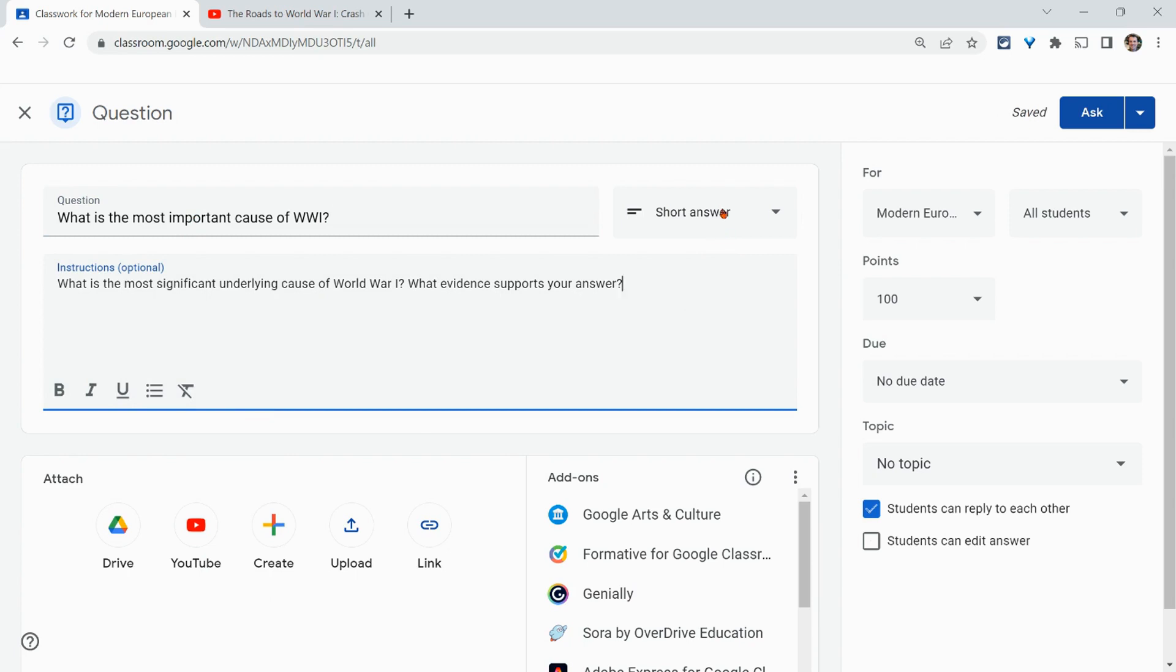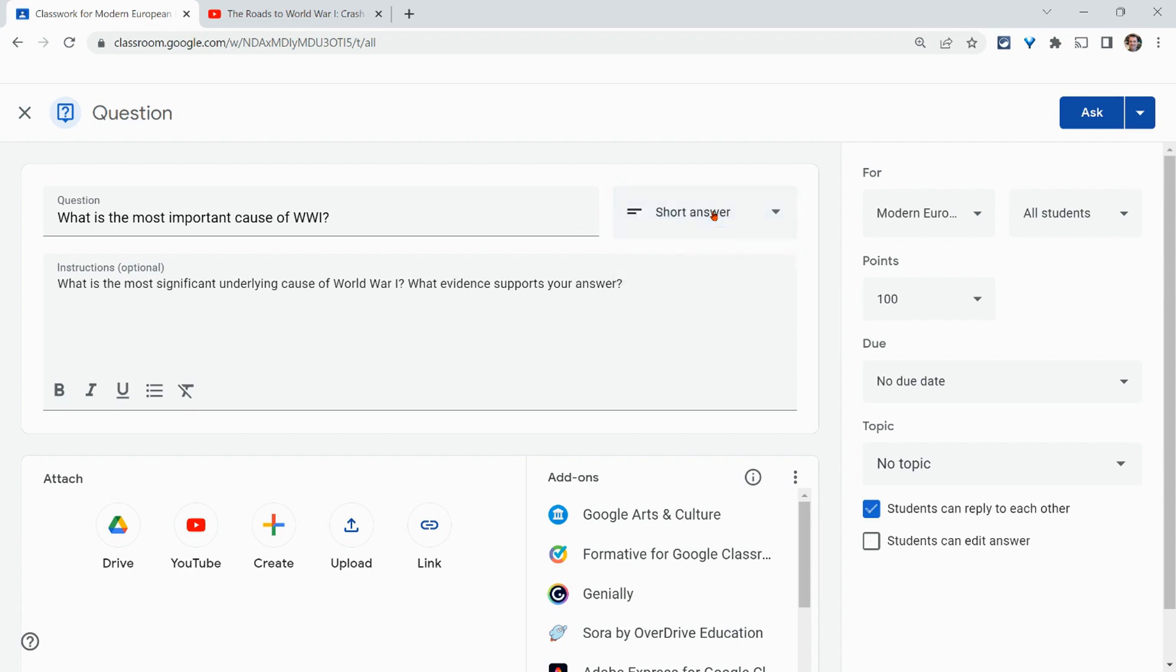Now it defaults to short answer. That's what we want. The other option is multiple choice. That's not a class discussion and Google Forms is so much better and easier. Don't do multiple choice. Just leave it at short answer.